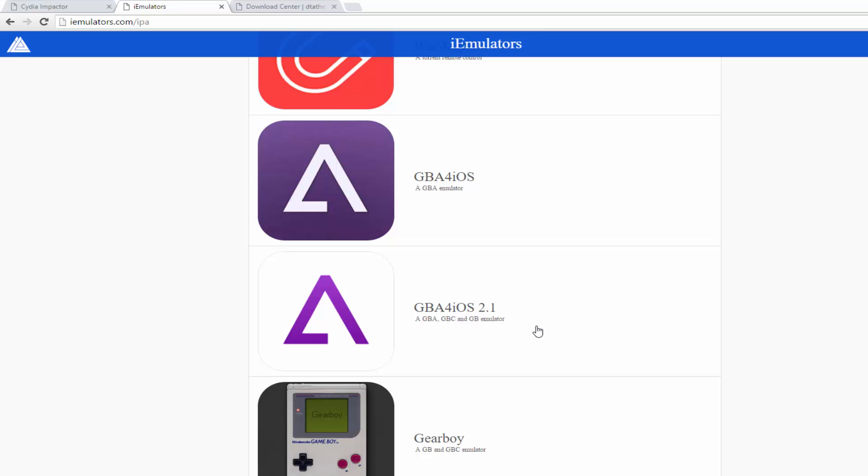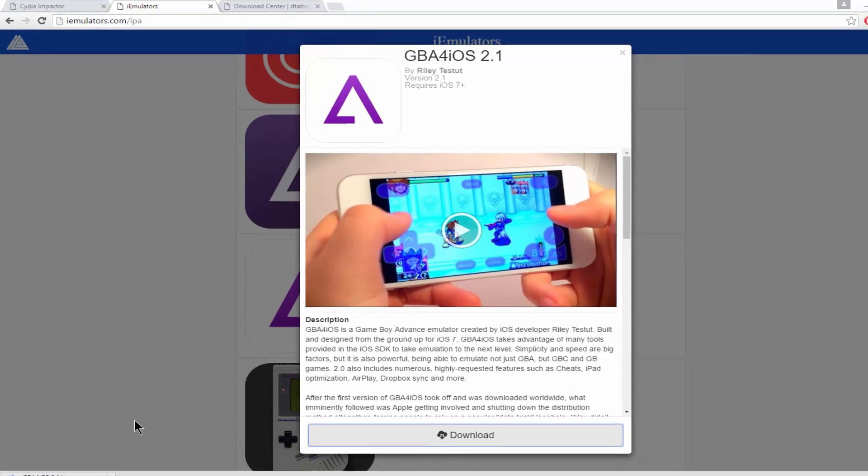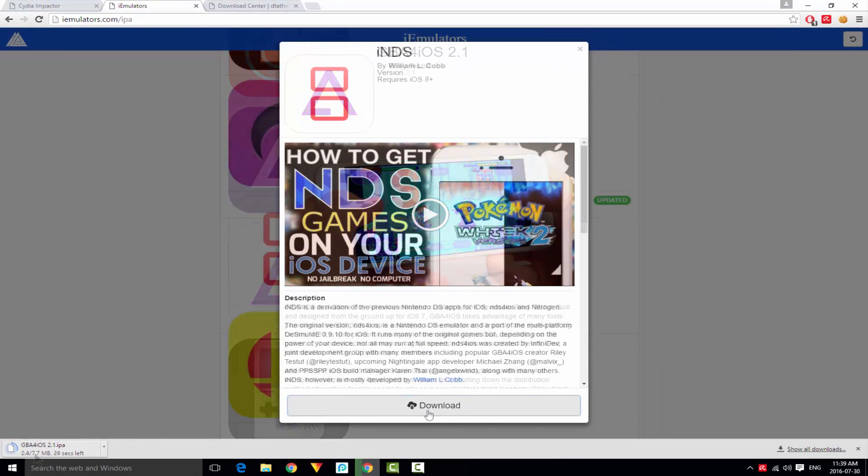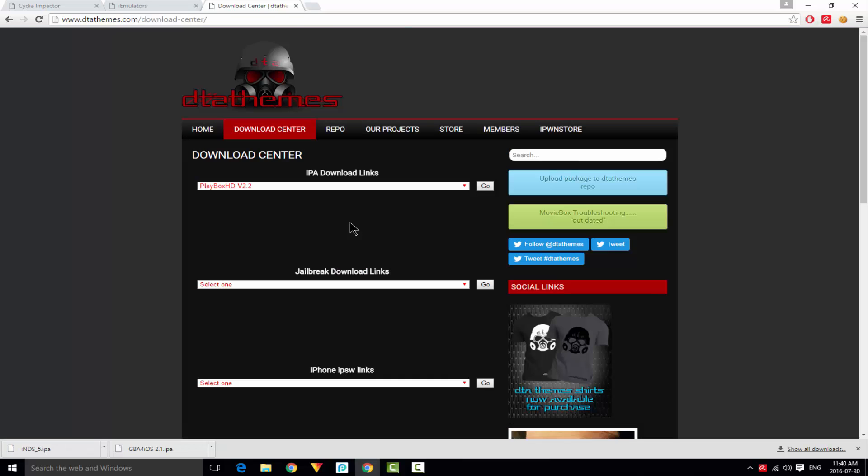We got GBA for iOS 2.1. Click on it and click Download. You're going to download the .ipa file and this works for iOS 9. Once again, click Download.